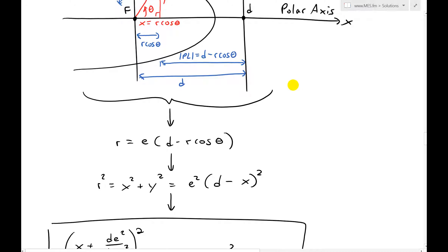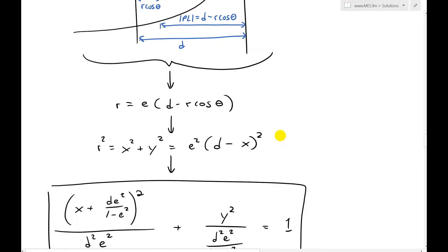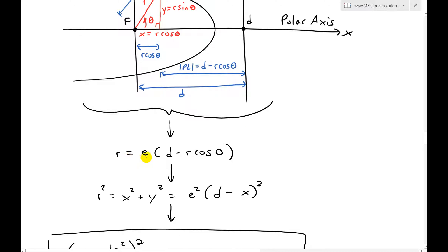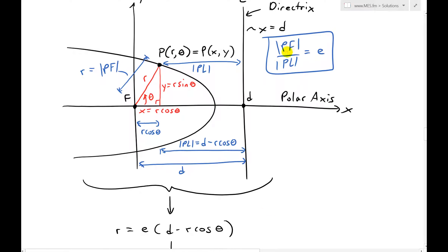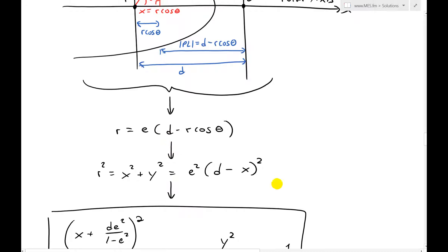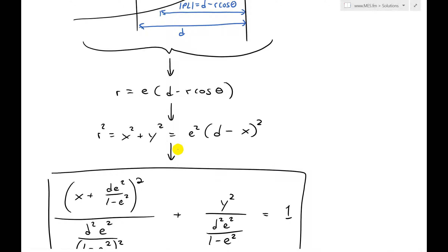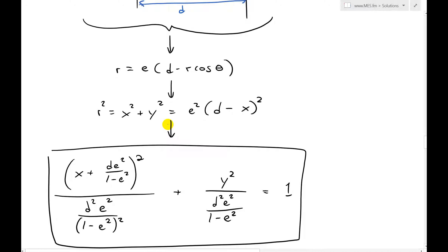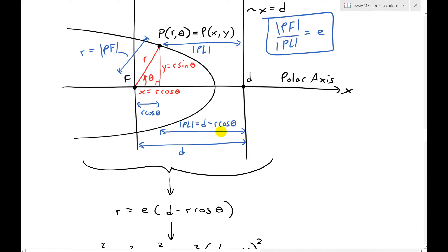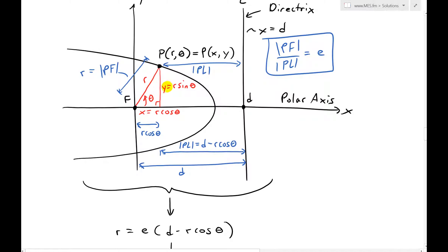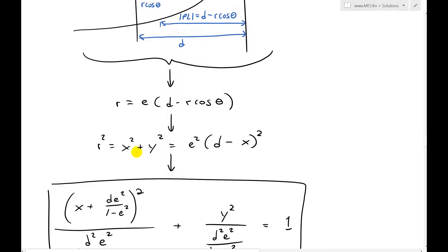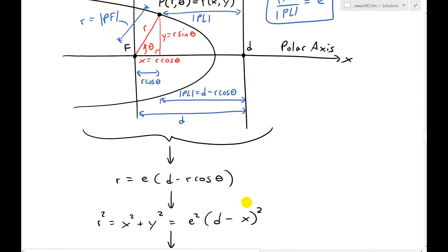From there — make sure to watch that earlier video, it's pretty in-depth with a whole bunch of algebra — we can write r equals e times d minus r cosine theta, which comes from e equals r divided by d minus r cosine theta. Then converting to Cartesian coordinates by squaring both sides — using the Pythagorean theorem r squared equals x squared plus y squared — we get x squared plus y squared equals e squared times d minus x, all squared.